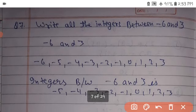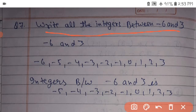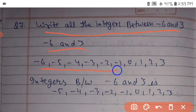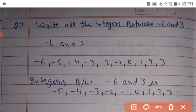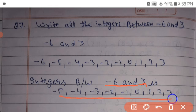Write all the integers between minus 6 and 3. The numbers between minus 6 and 3 are: minus 5, minus 4, minus 3, minus 2, minus 1, 0, 1, 2, and 3 — but not including minus 6 itself.